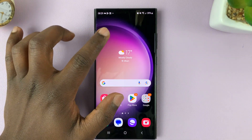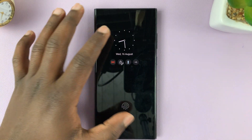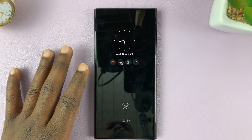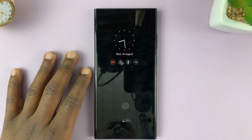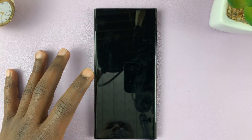I'll be showing you how to set the Always On display to only show when you have new notifications on your Samsung Galaxy S23.